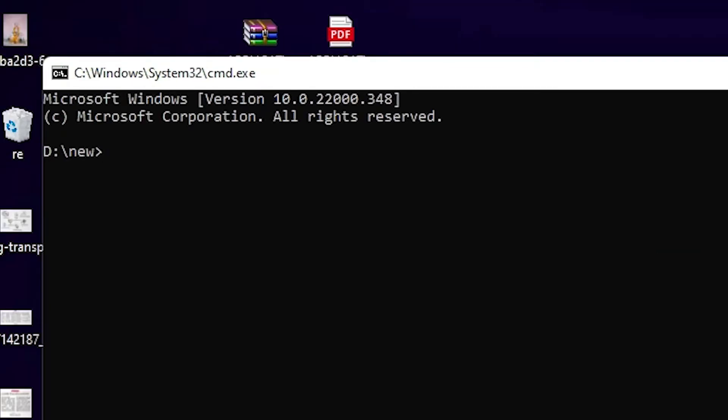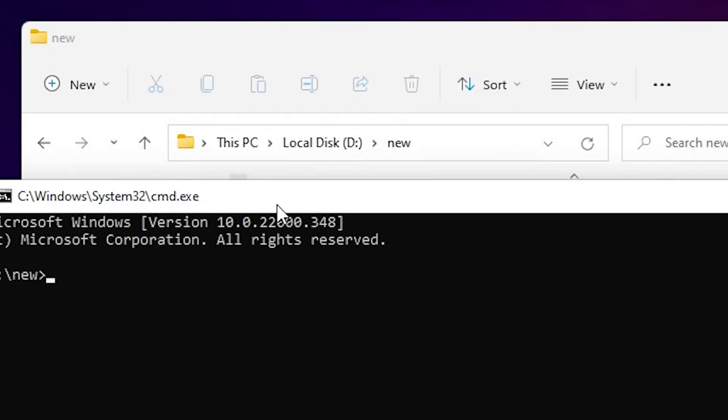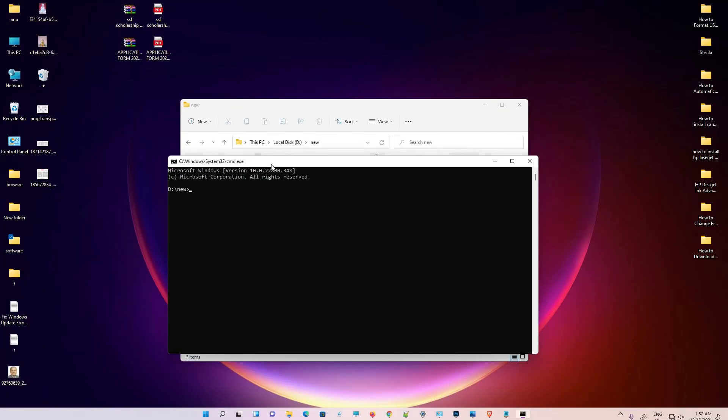And we are going directly to our cmd in the T drive in our folder. So guys, this is the simplest way and the simplest solution.